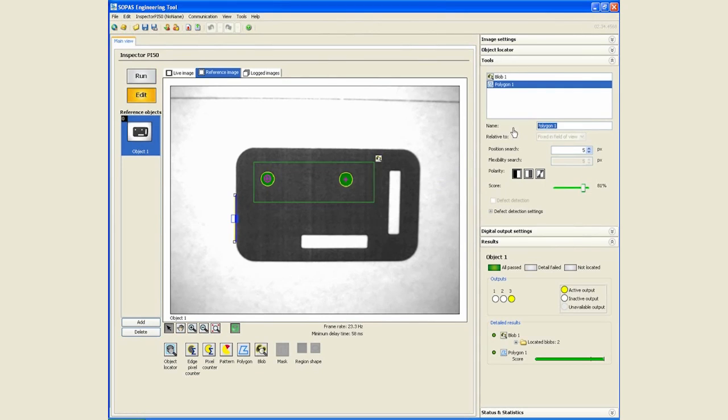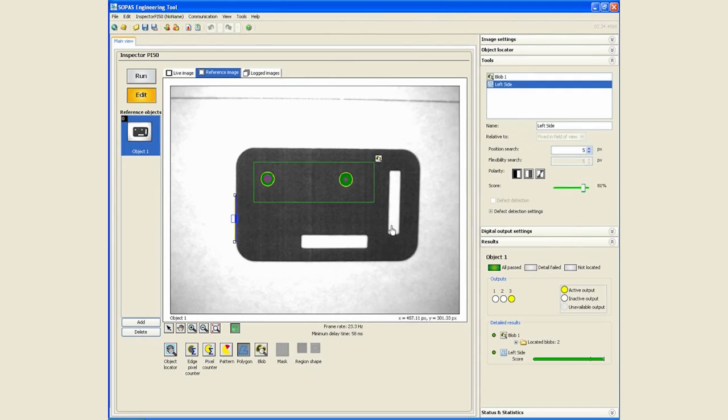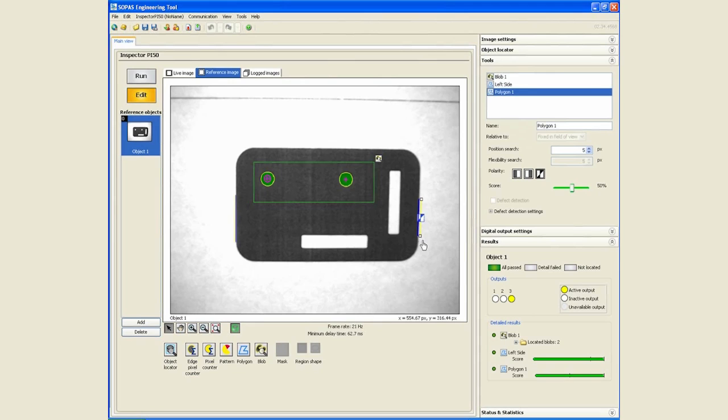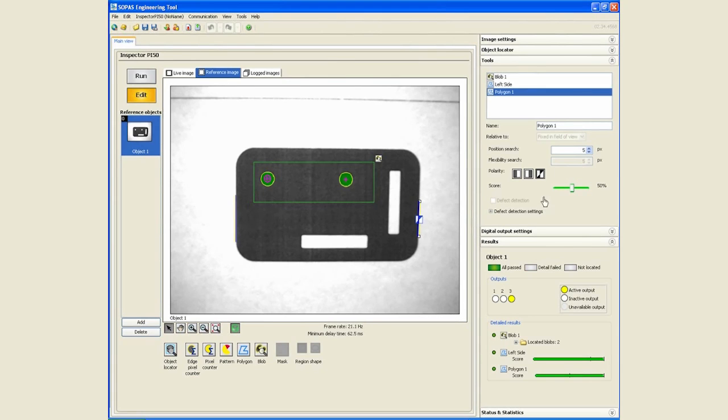We will do something similar and draw a polygon on the right side as well. And again move it very close to the edge and we will define the polarity.